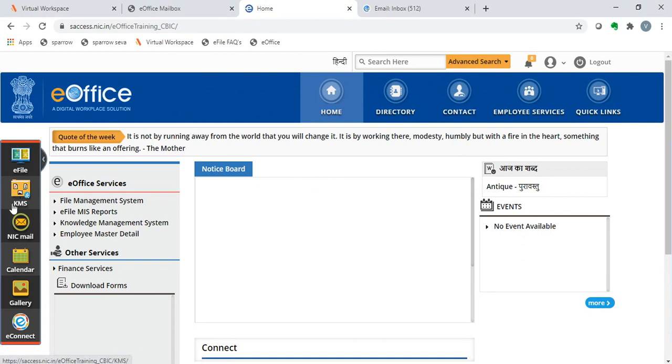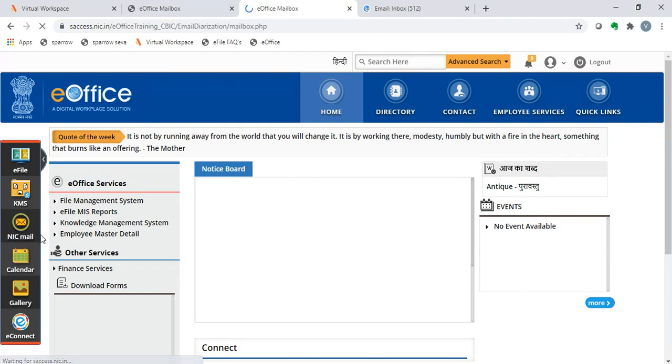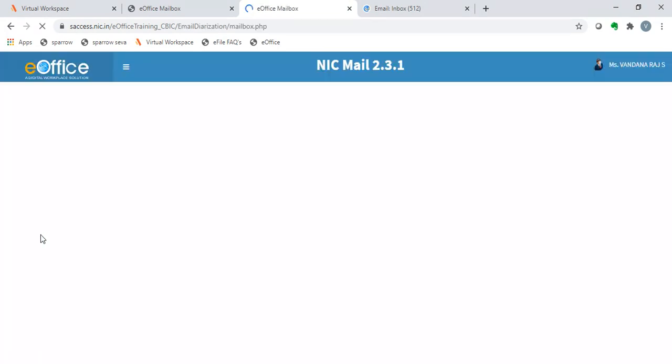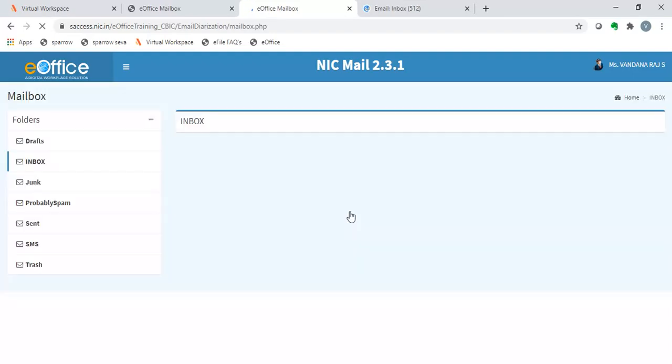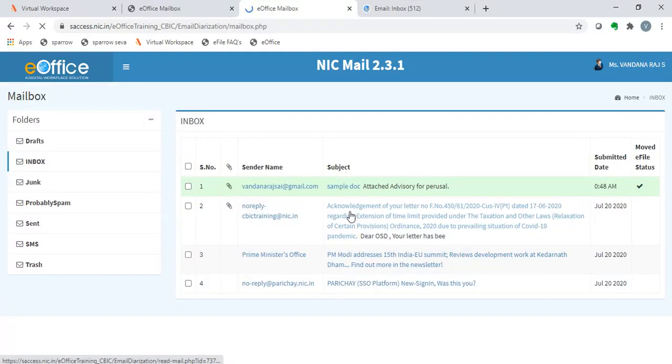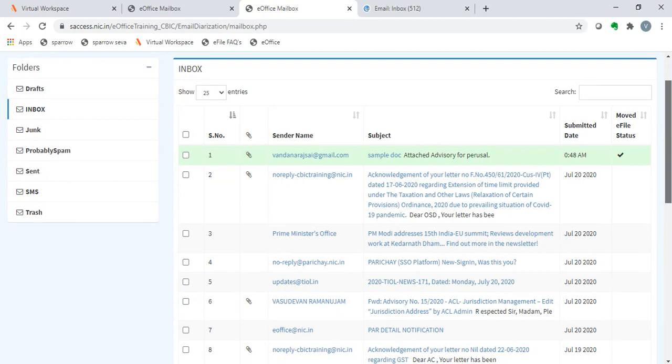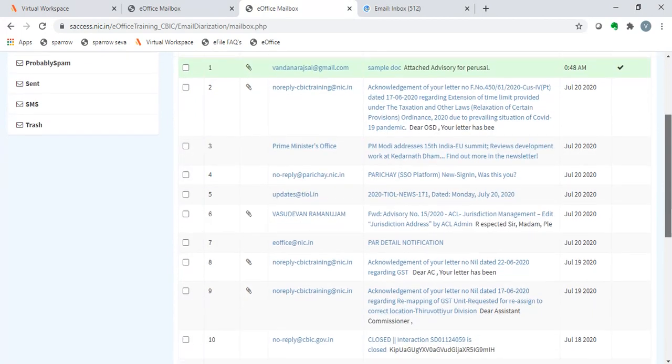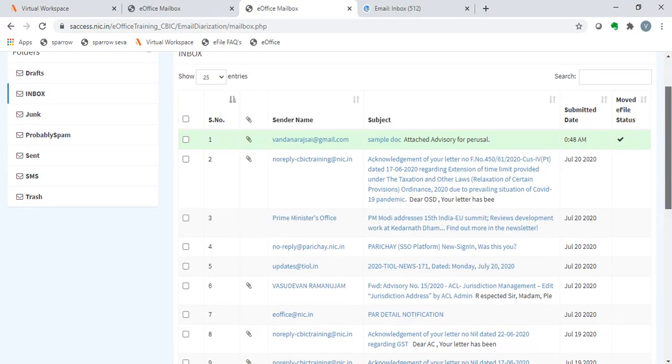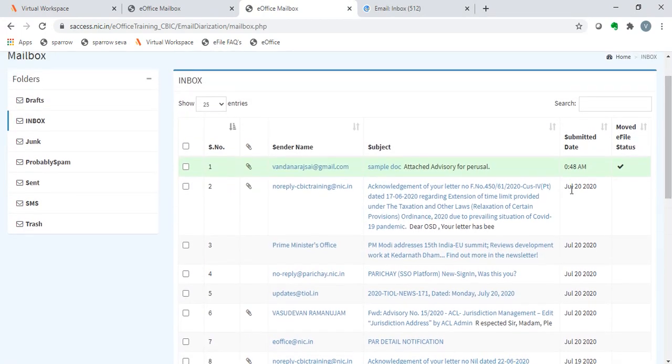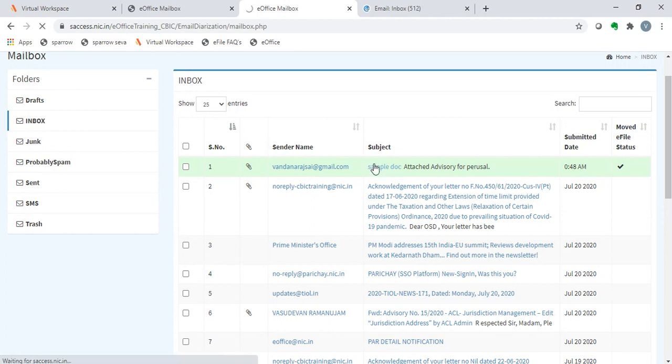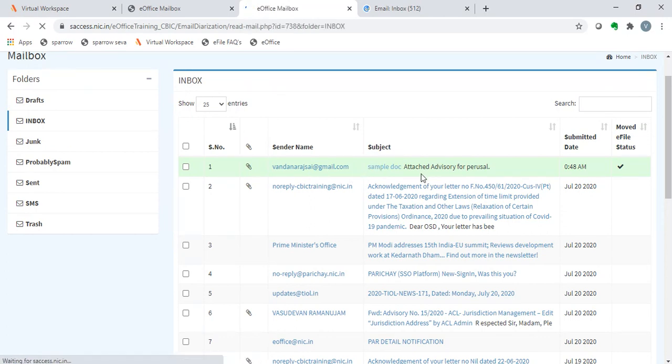Here, we click on the nick mail icon. Once the nick mail icon is clicked, it takes us to our email. As we see, here a list of the emails that we have received appears. Now, we click on any email and open that mail.